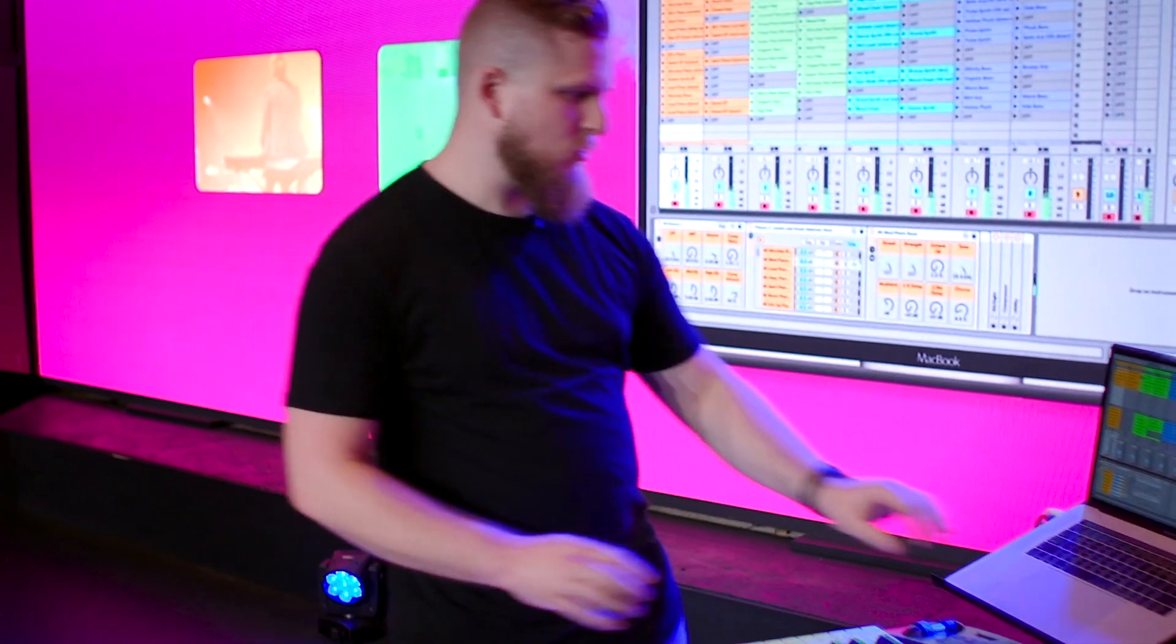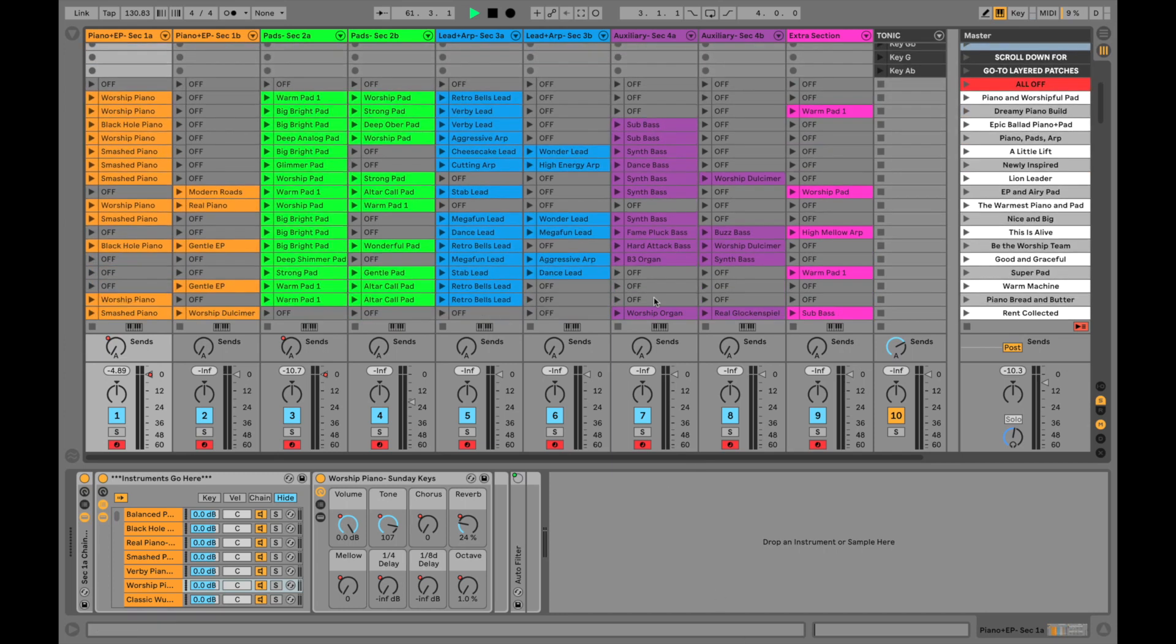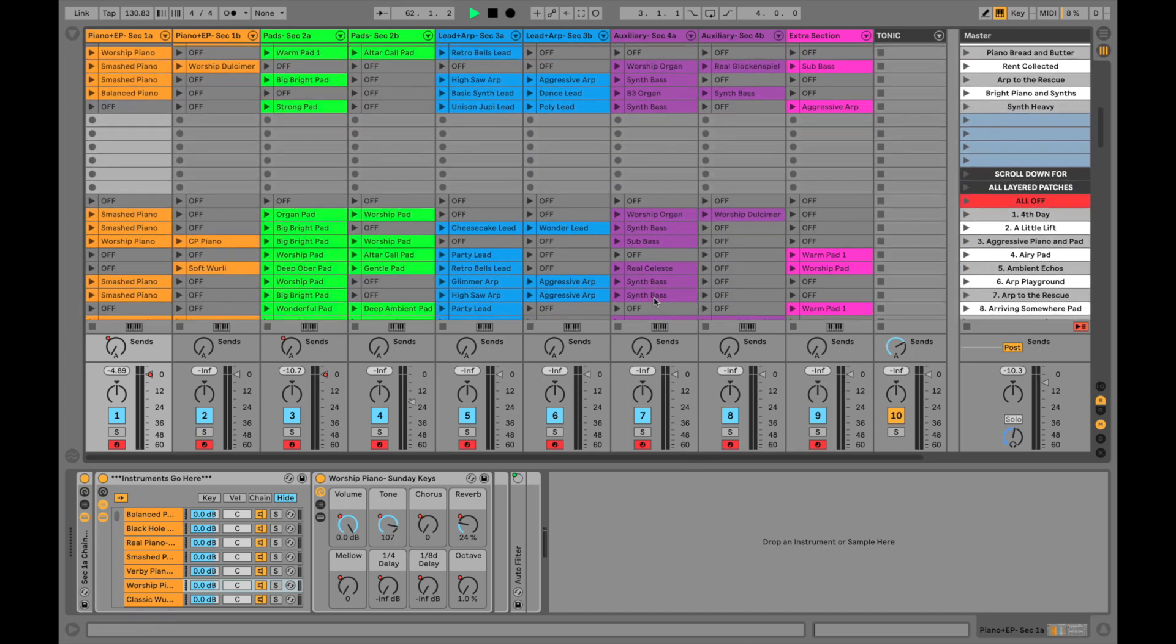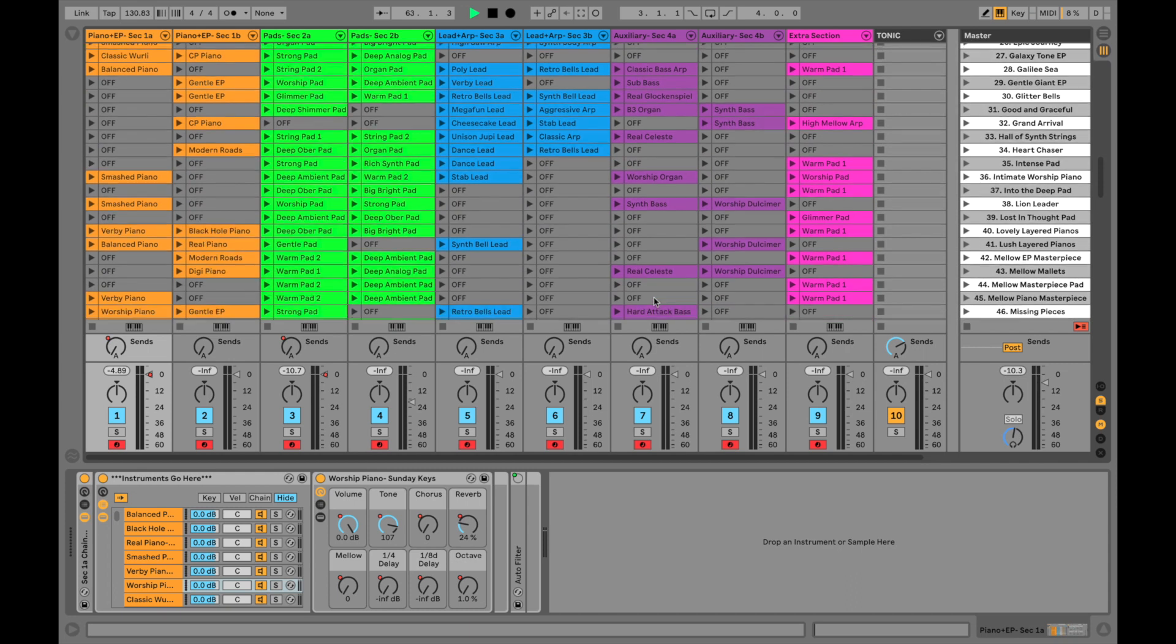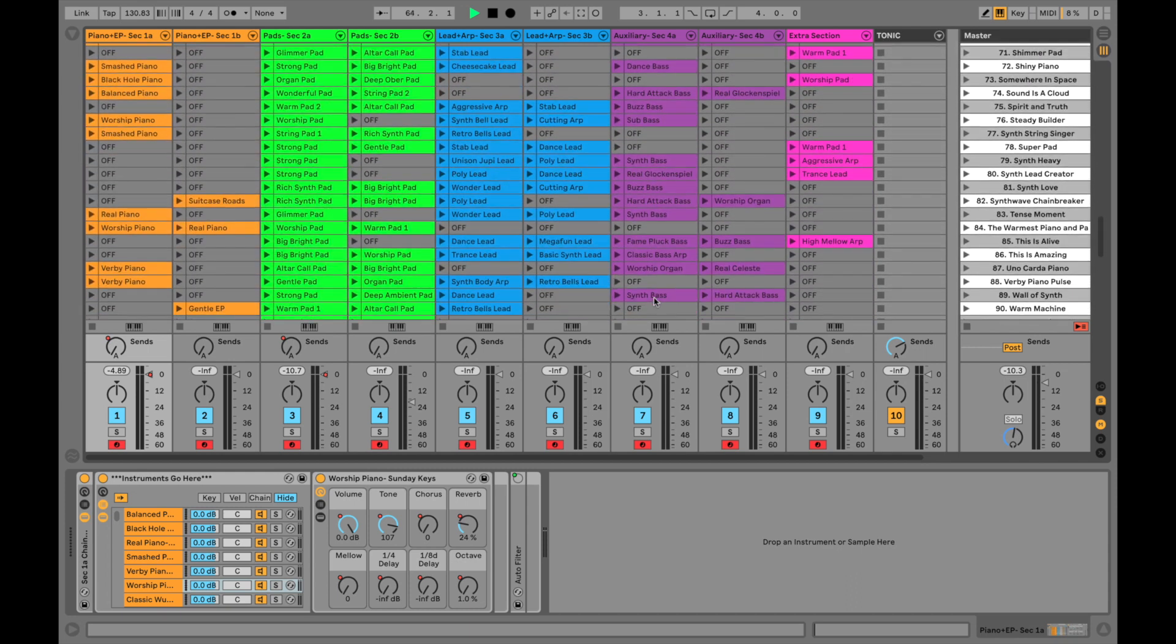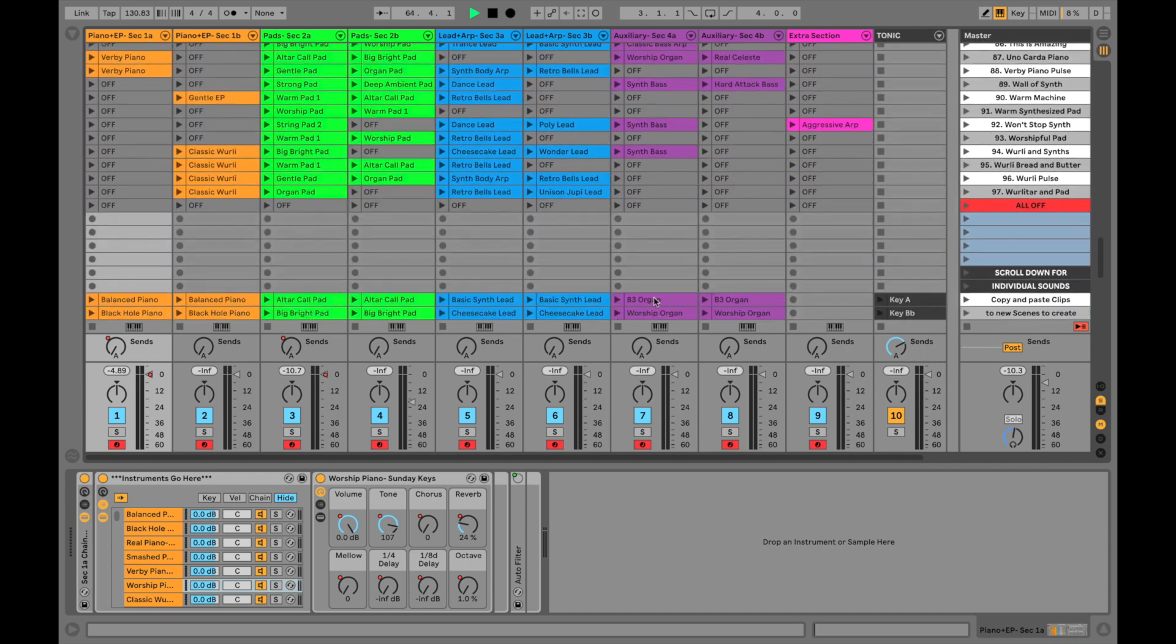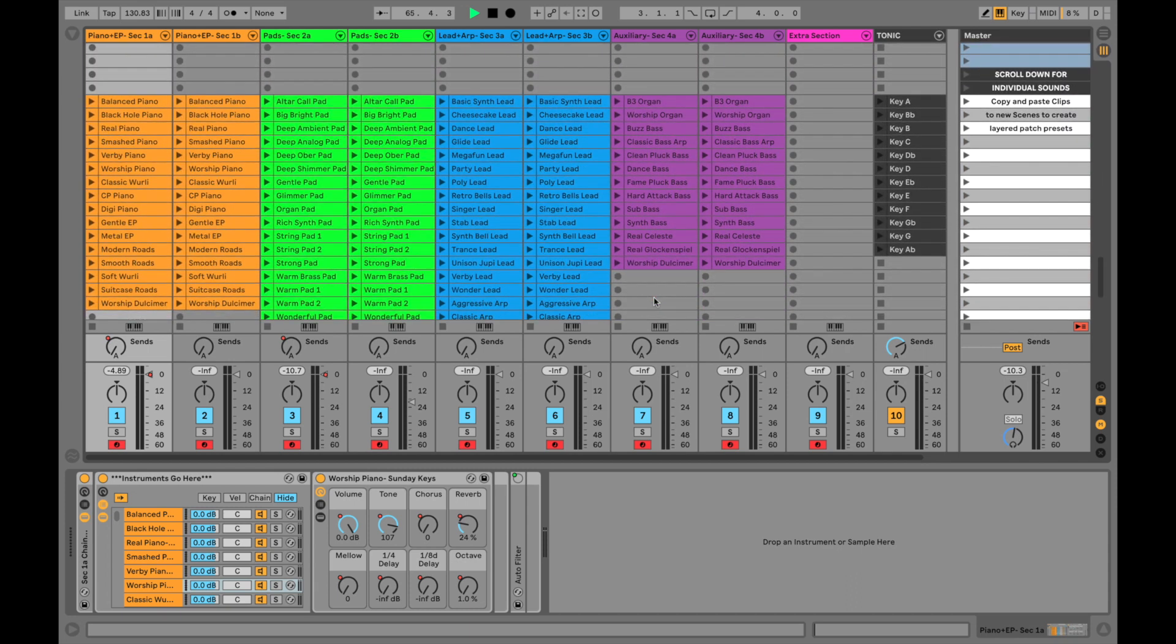We have Sunday Keys for Ableton open. It's connected to my MIDI controller and the awesome thing about Sunday Keys for Ableton is that it doesn't require any expensive third-party plugins. Everything that you need, all of these worship sounds are already sampled in and contained within Sunday Keys.